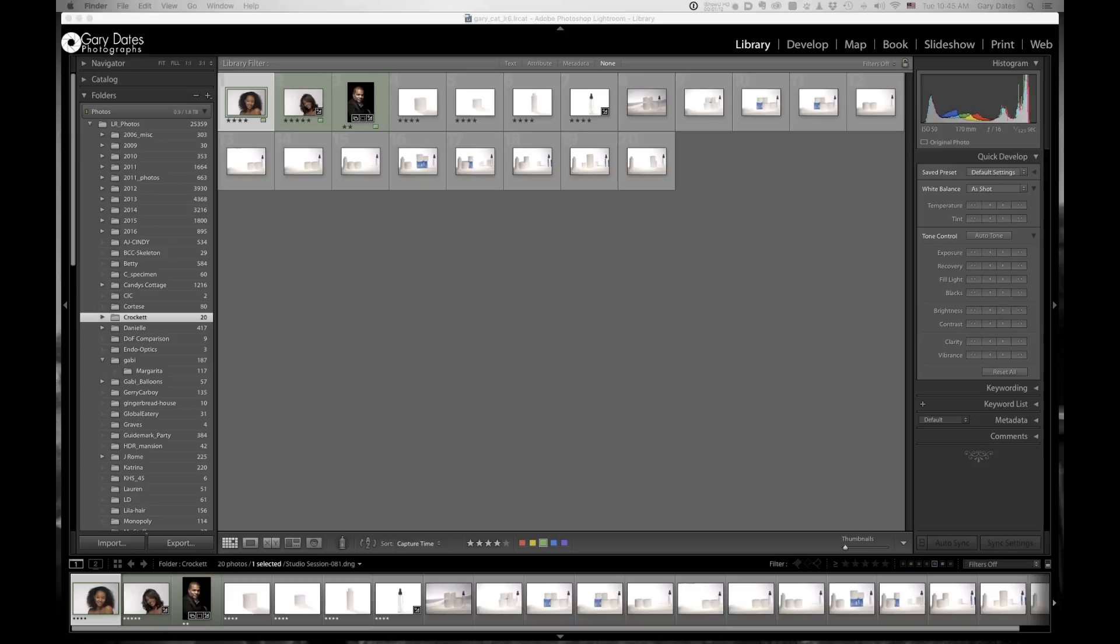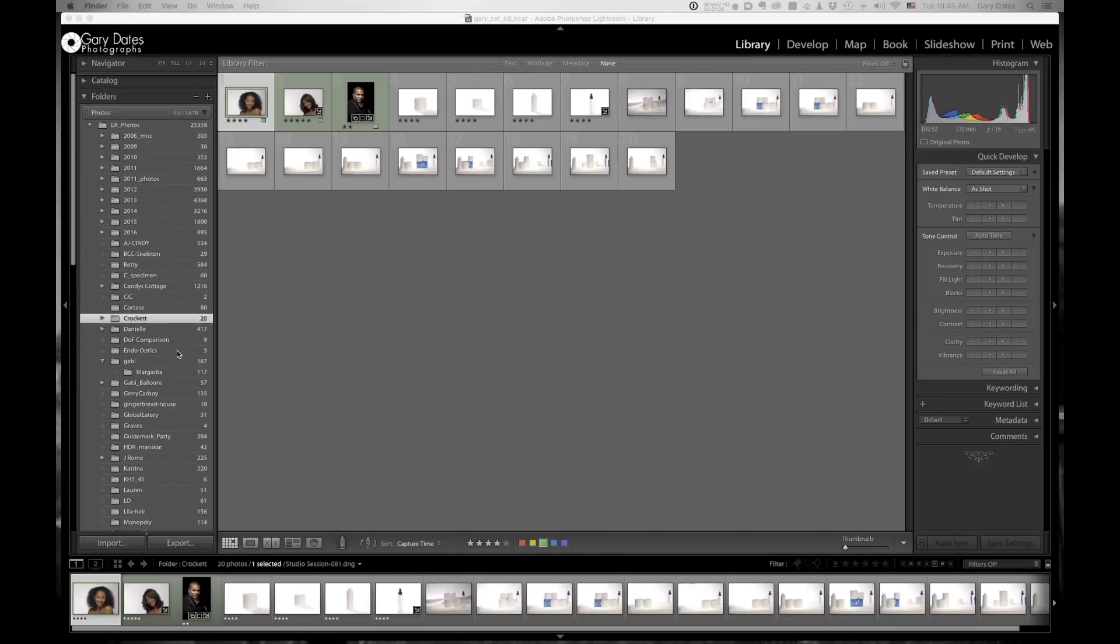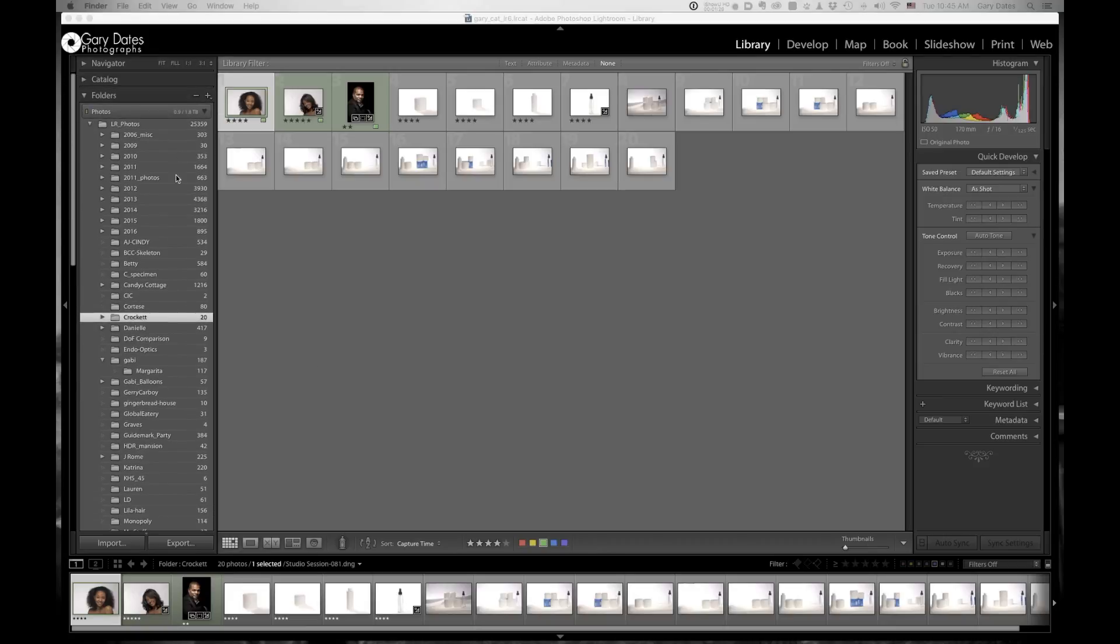But anyway, if you've already got an existing catalog, you can easily break out specific folders and images into a new catalog that meets your requirements. So let me show you what I mean by that. So here's a catalog. It's got a lot of images in it, over 25,000 images.